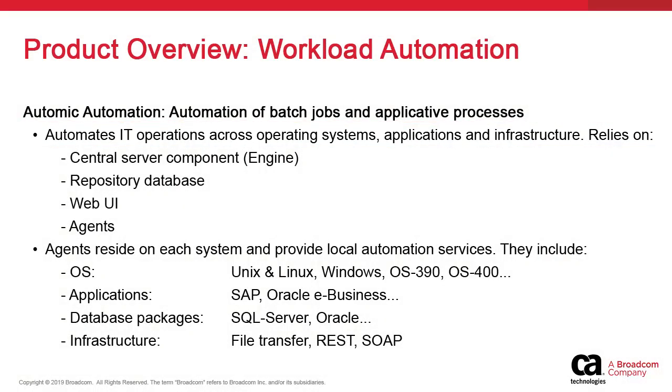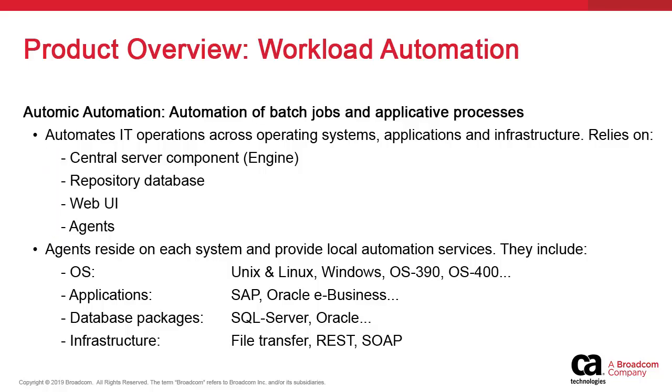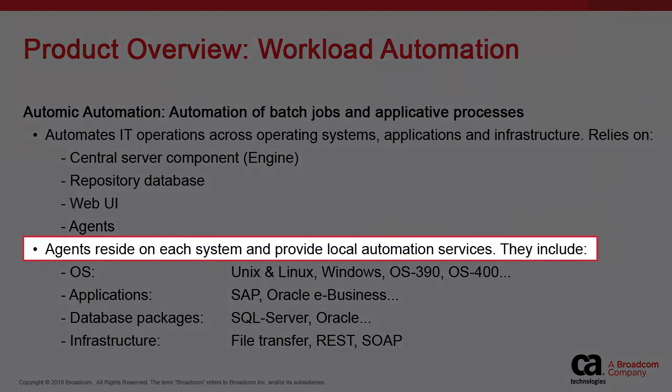Atomic Automation relies on a conventional technical architecture made up of a central server component called the Automation Engine, a relational database for repository of objects and operational data, a web-based user interface, and a set of agents working alongside systems and applications. These dedicated agents are installed on the very systems where applications require automation and assume those tasks.